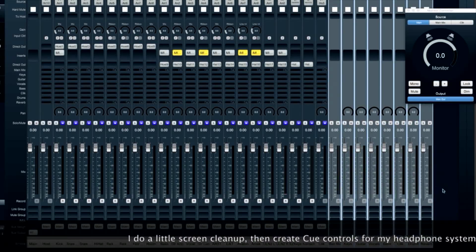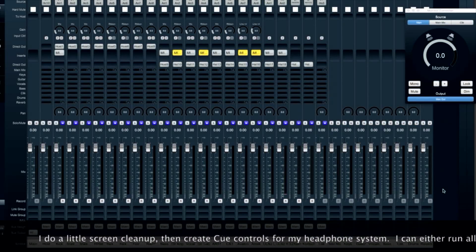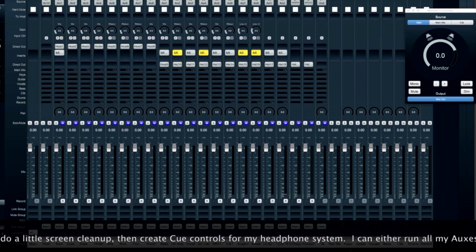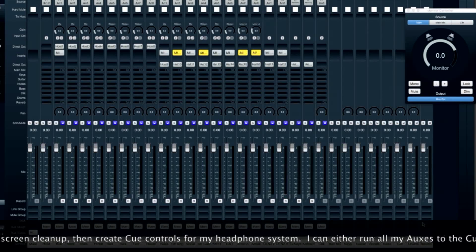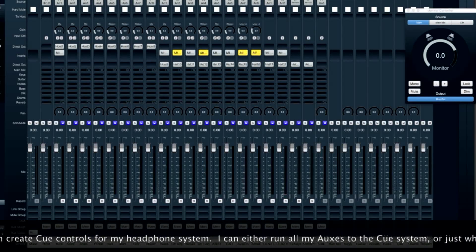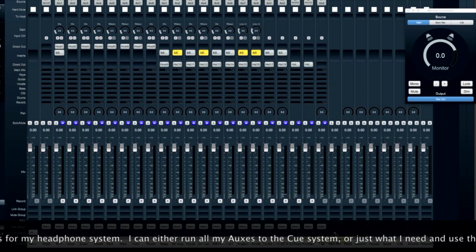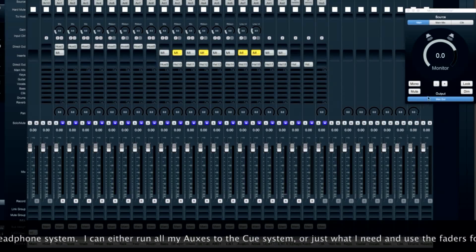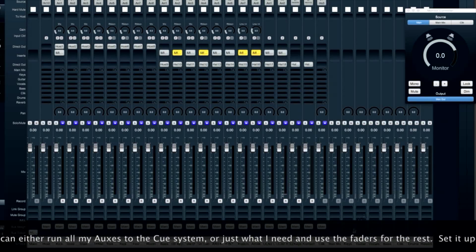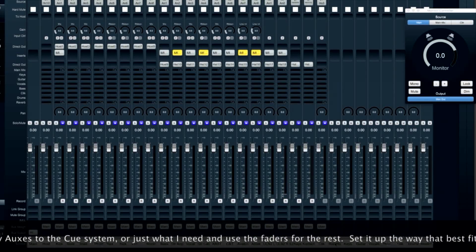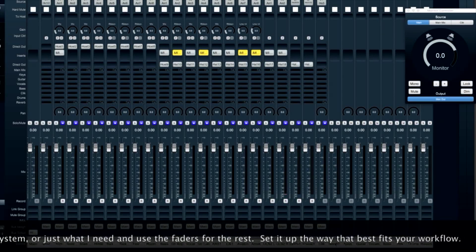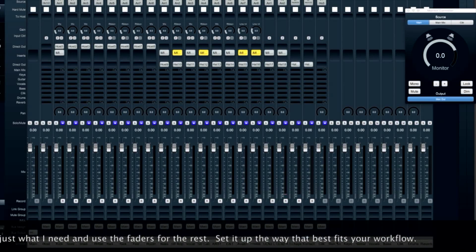After I've done a little screen cleanup, I'm ready to create cue controls for my headphone system. I can either run all my auxes to the cue system, or just what I need, and use the faders for the rest. Set it up the way that best fits your workflow.